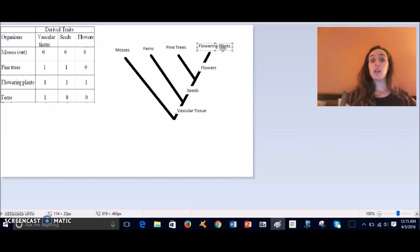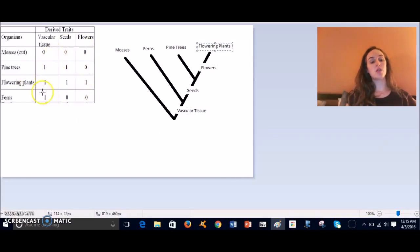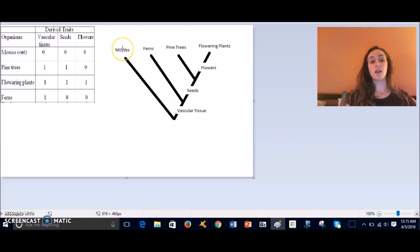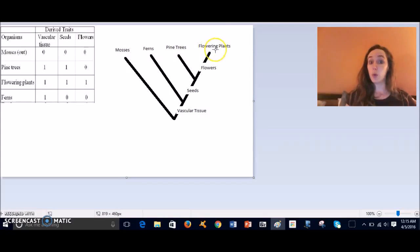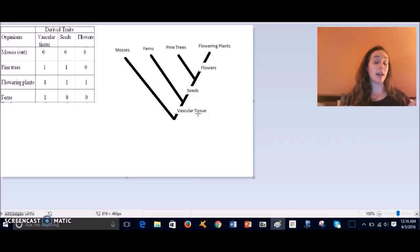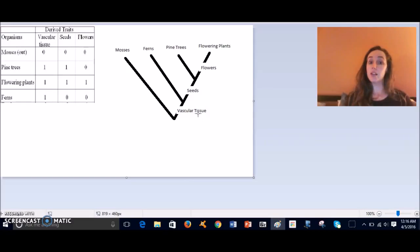There you go! So you can see now how we use this chart to build an actual phylogenetic tree. It will show evolutionary relationship between these four plant groups, and this also shows the traits that were derived at each speciation event that led to this evolution.